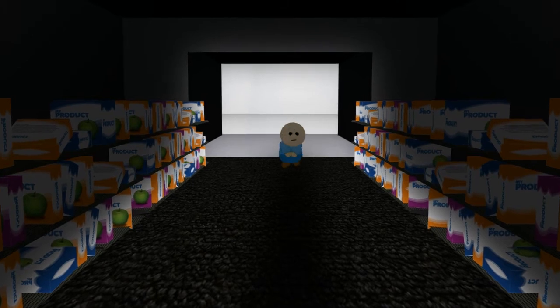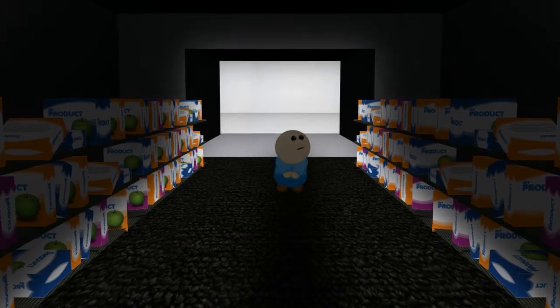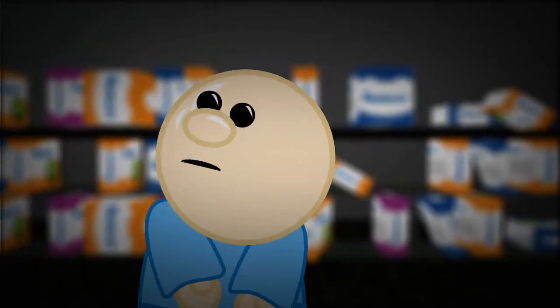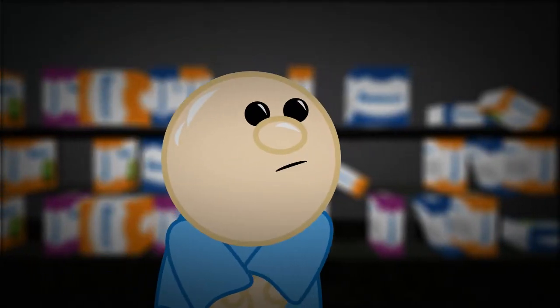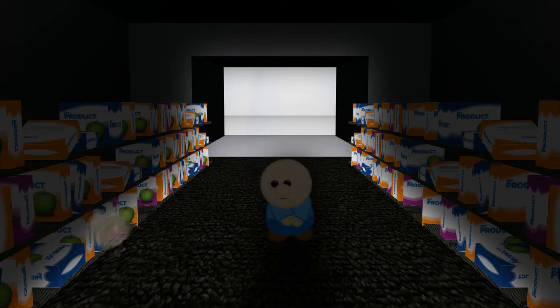Imagine walking into an empty store and nobody is here to help you. Hello? Help? Help please?